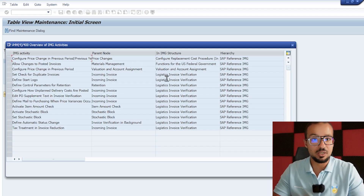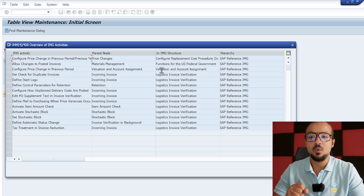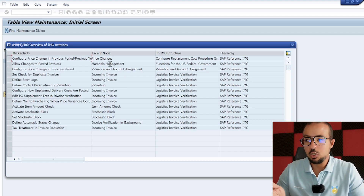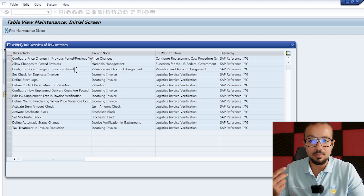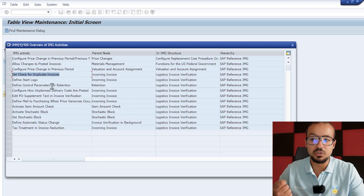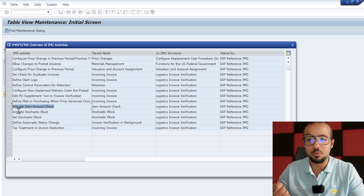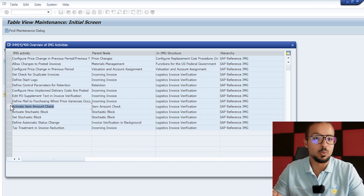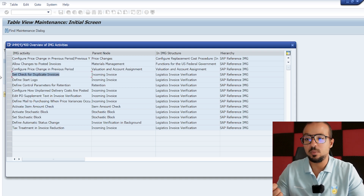Clicking Customizing will show you every sub-menu in the configuration where this table is mentioned. This table is used in a lot of configuration activities, most of them related to logistics invoice verification. We have something related to valuation and account assignment, and our company code does not exist in any of them. Let me check these and see if any of them looks interesting: configure price change in previous period, set check for duplicate invoices, define plan delivery costs, activate item amount check.